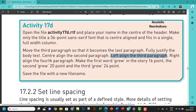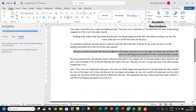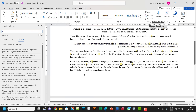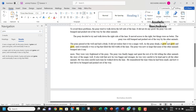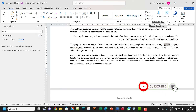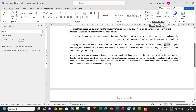Now make the first word 'grew' in the story 16 points. Let's use Ctrl+F to find it. There's the first one — I'll make it 16 points. And the second 'grew' should be 20 points, so I'll select it and make it 20 points.